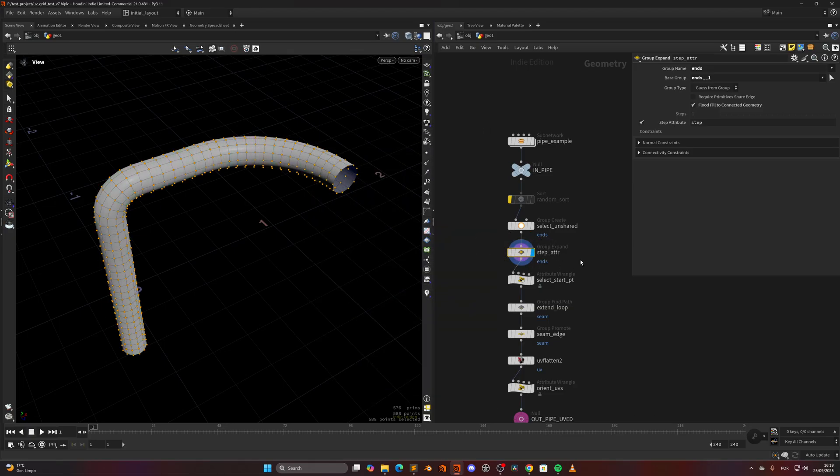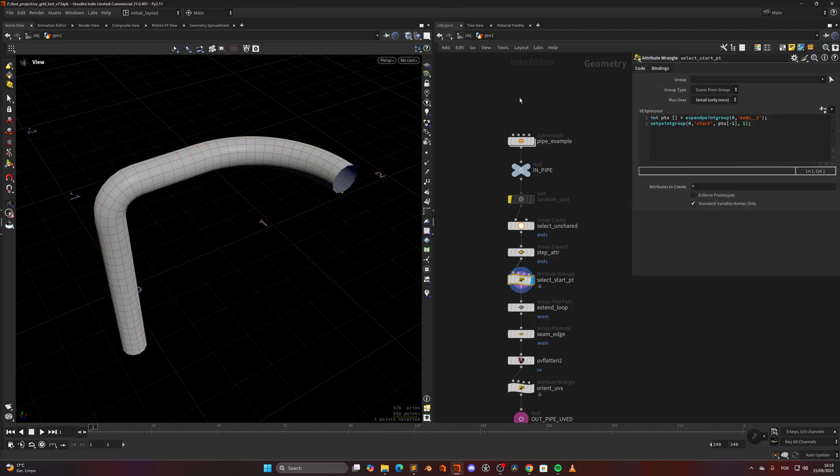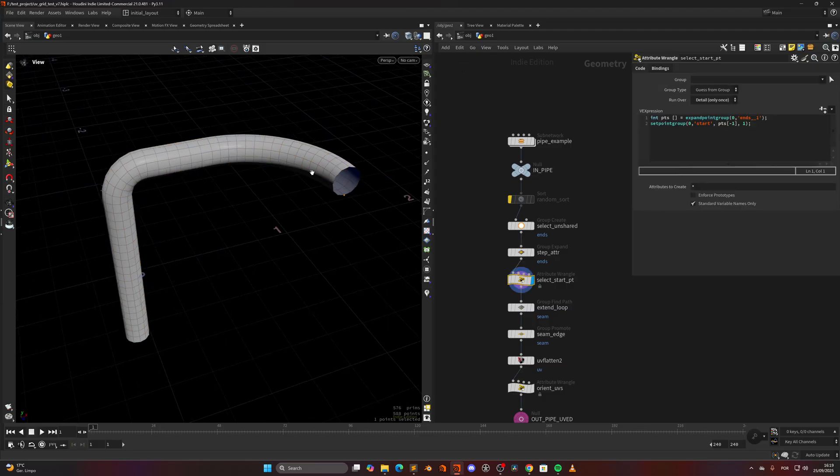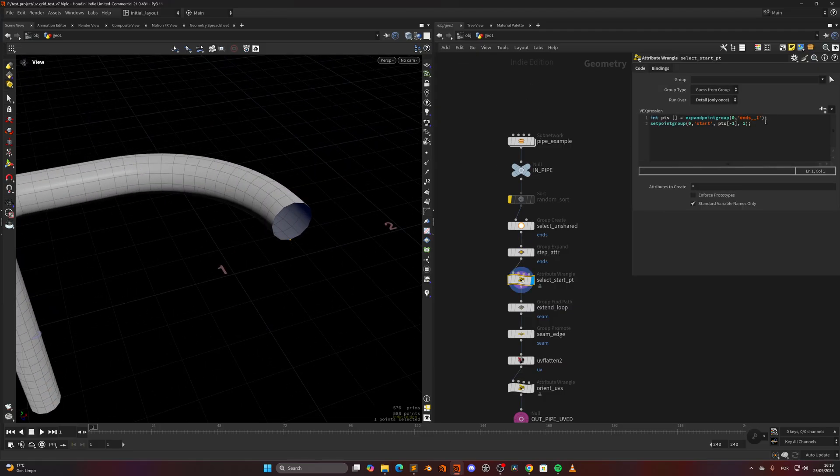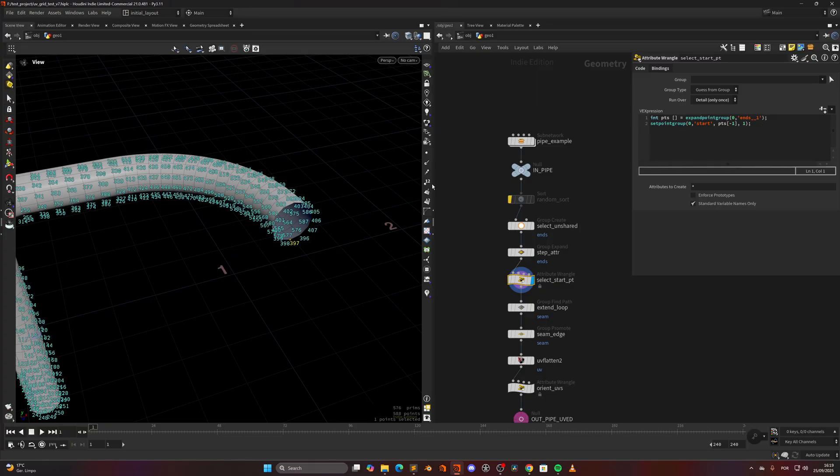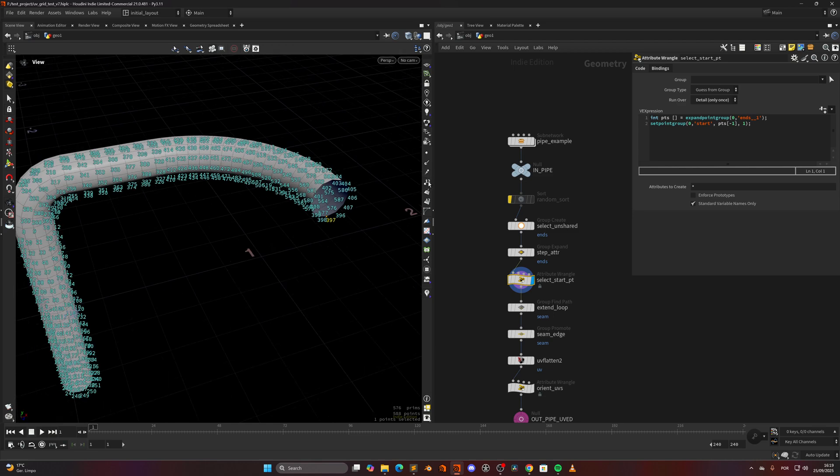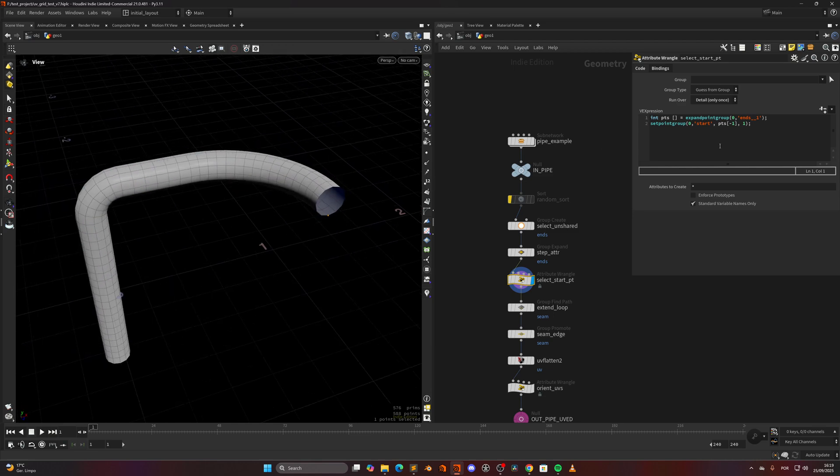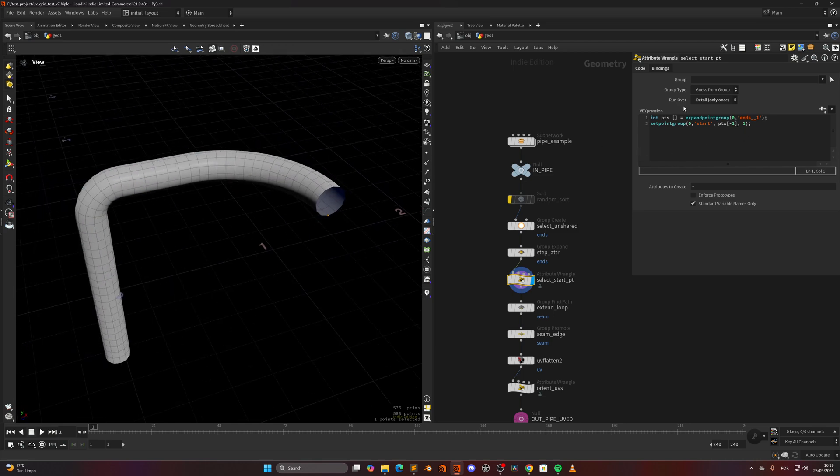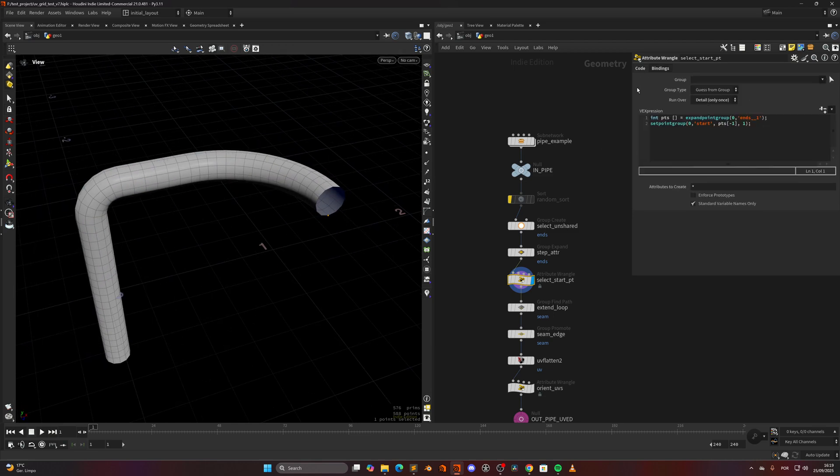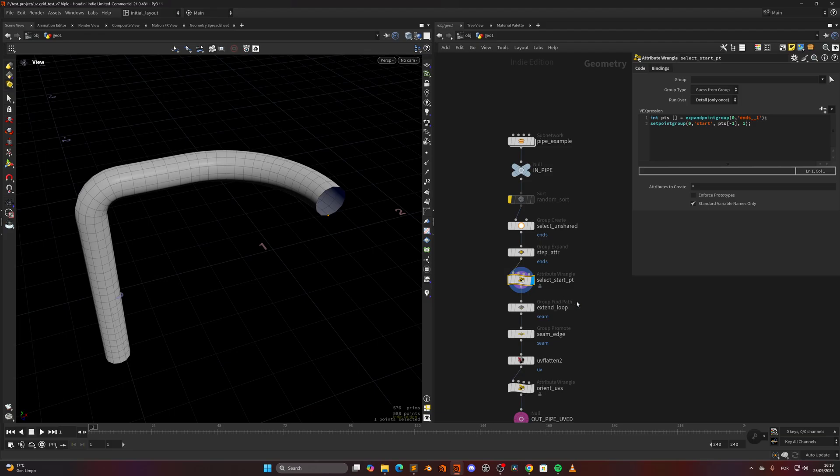Let me actually get rid of that visualization. Then we select a start point. Basically in a detail wrangle we expand the point group of these unshared points in here and we select the last one. In this case it's point 397. So we select the last one in here and we set that as point group called start, then we extend the loop.